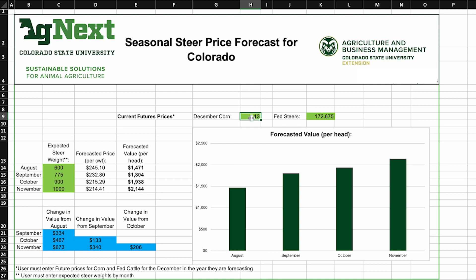For example, if we click on our December corn and say that corn is going to be cheaper this year — say $4.25 a bushel instead of $5.13 — it actually shifts those prices up a little bit.